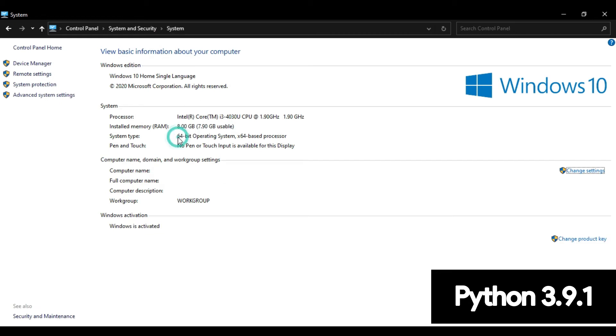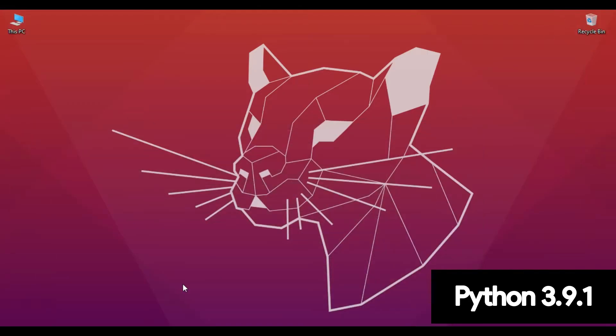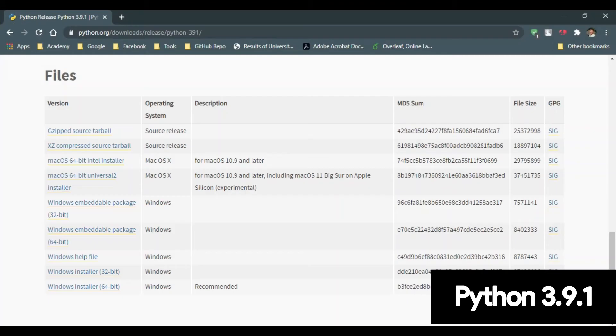Now, as you can see, my system type is 64-bit operating system. So I need to download 64-bit Windows installer file. So click on Windows installer for 64-bit.